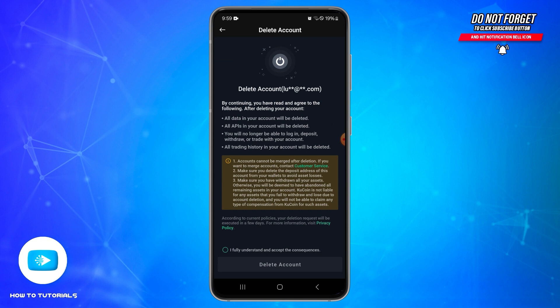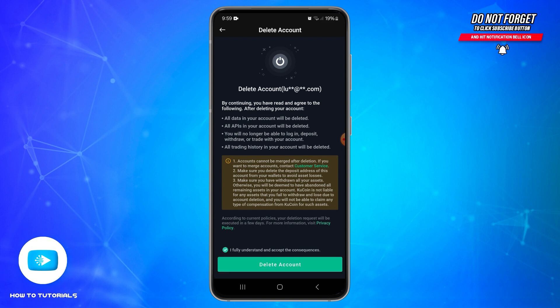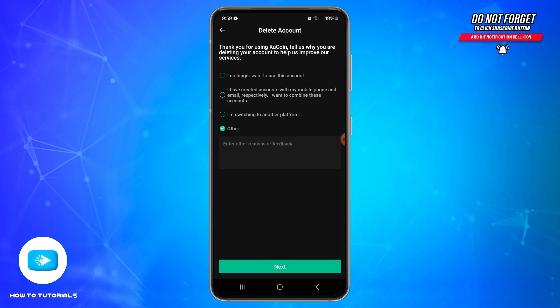You will reach a page stating that once you delete your account, all data and APIs will be deleted and you will no longer be able to log in to the same account again. If you agree, tap the circle at the bottom to accept the terms and conditions, then tap the Delete Account button.